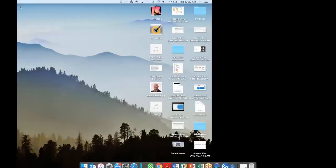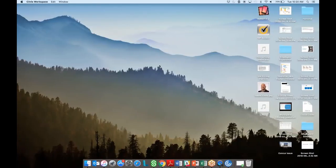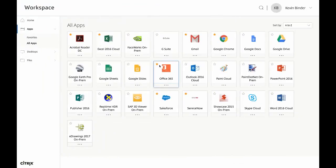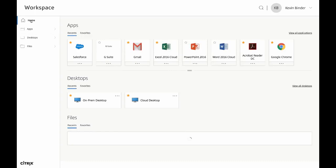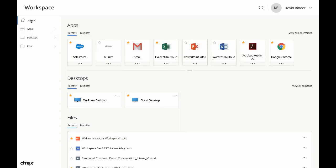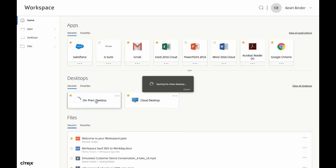Okay, so now moving on from the SaaS applications, let's take a look at the desktops that are available to us within the workspace app. You can see we've got a couple of Windows 10 desktops here, both an on-prem desktop and a desktop delivered from the cloud.